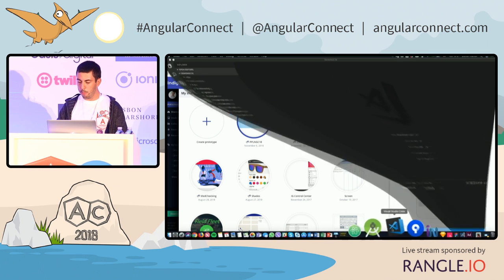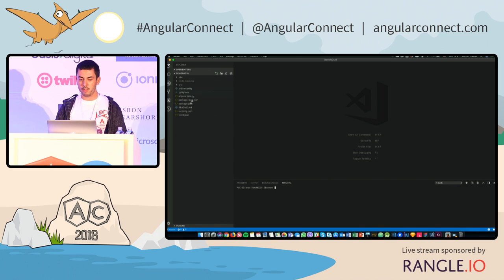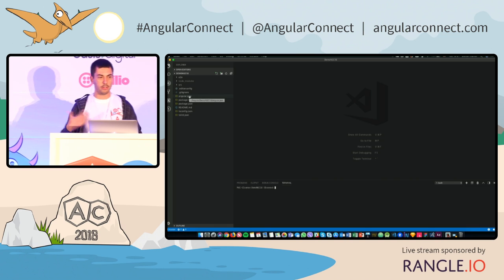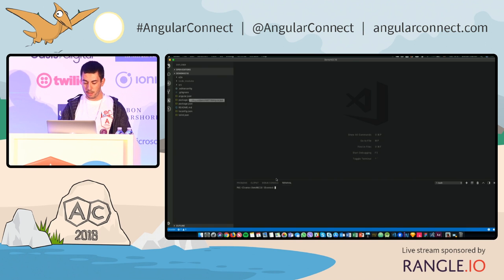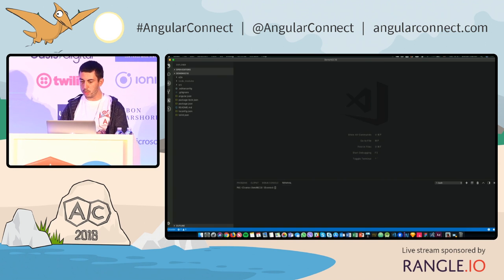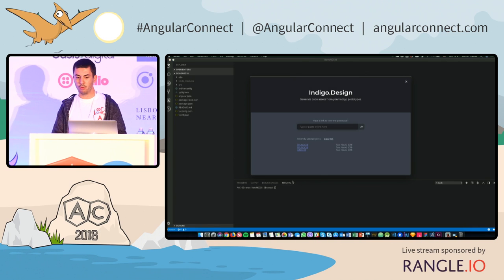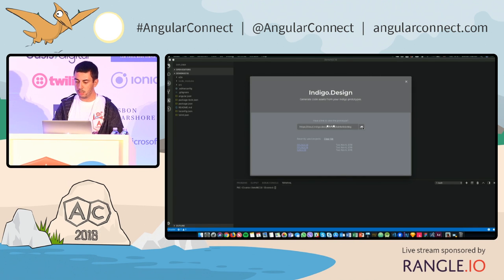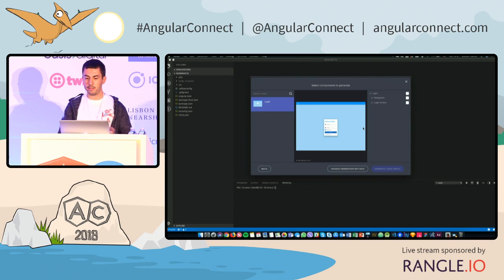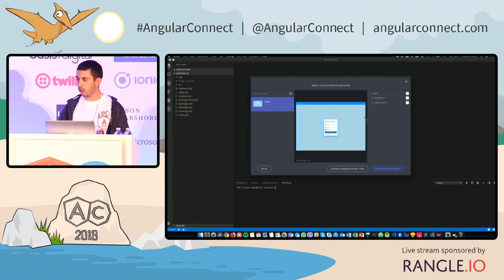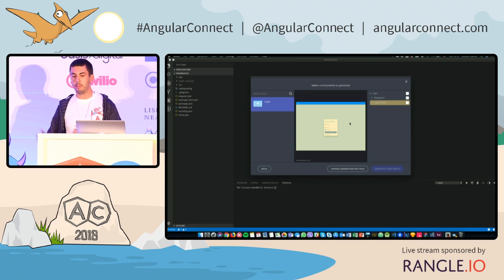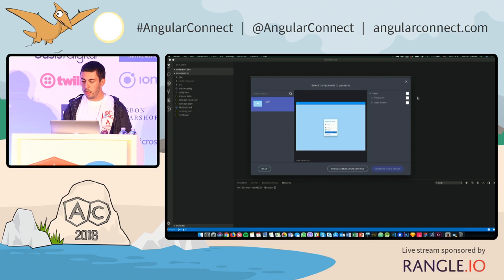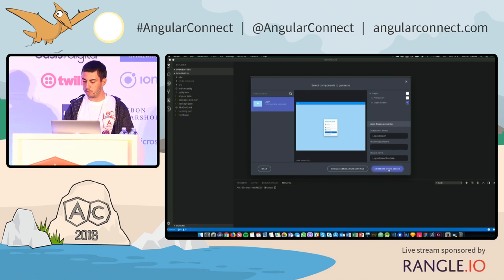I have scaffolded here through the Angular CLI, an empty project, and I will run a plugin that we've built for Visual Studio Code, which lets you paste the link and see what you have on that link here, because all the components, as I already mentioned, map one to one with Ignite UI for Angular components.